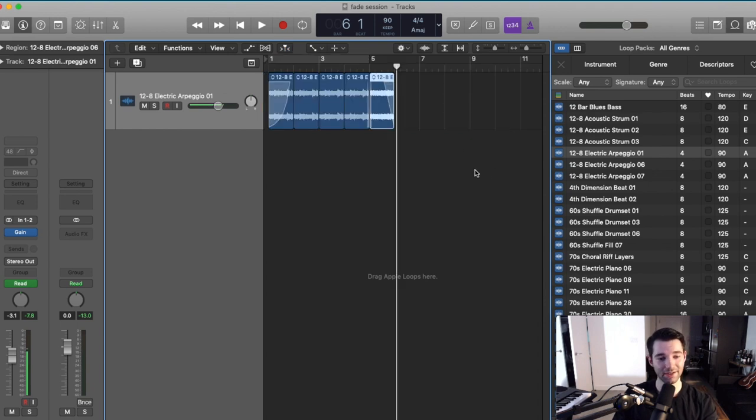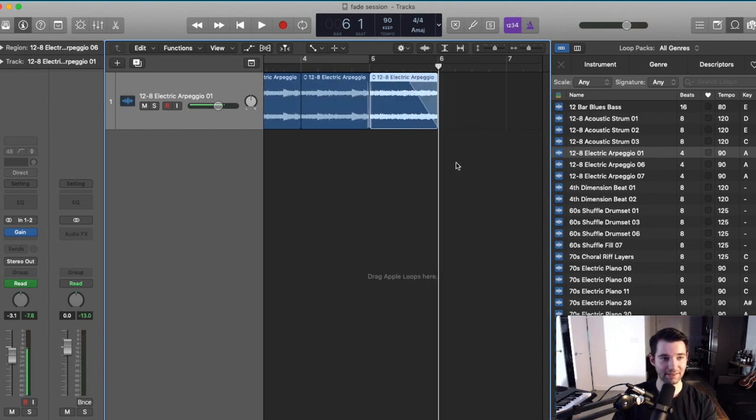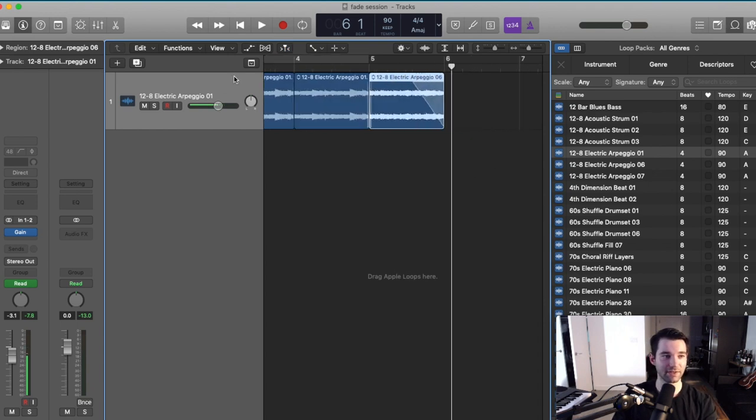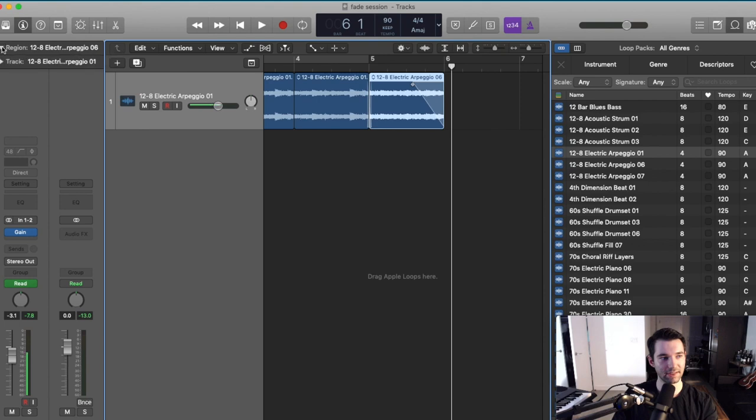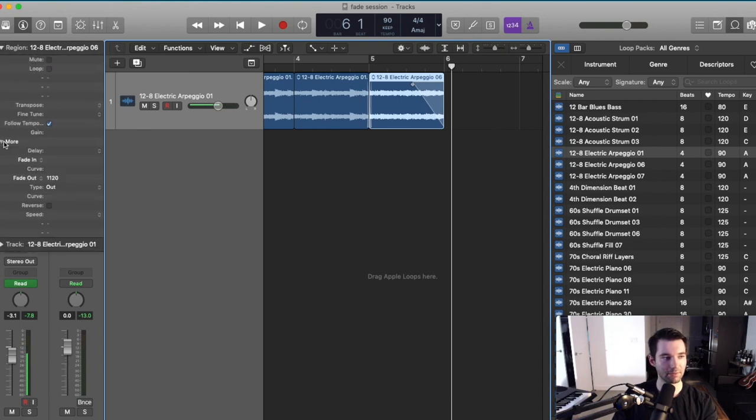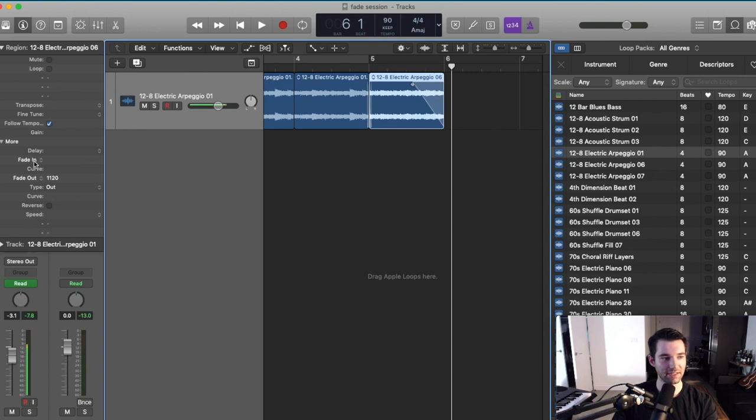Alright, so another neat thing that you can do with the fade tool in Logic is you can, for a specific region, click it, click this dropdown up here, click more. And you can see there's a fade in and a fade out tab.